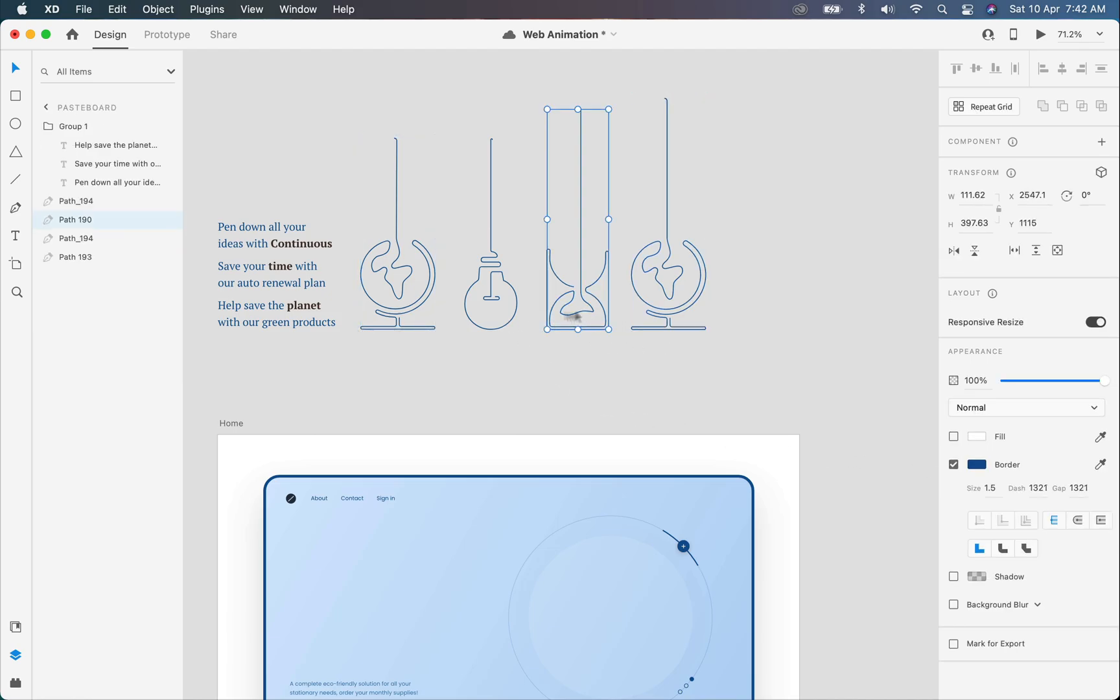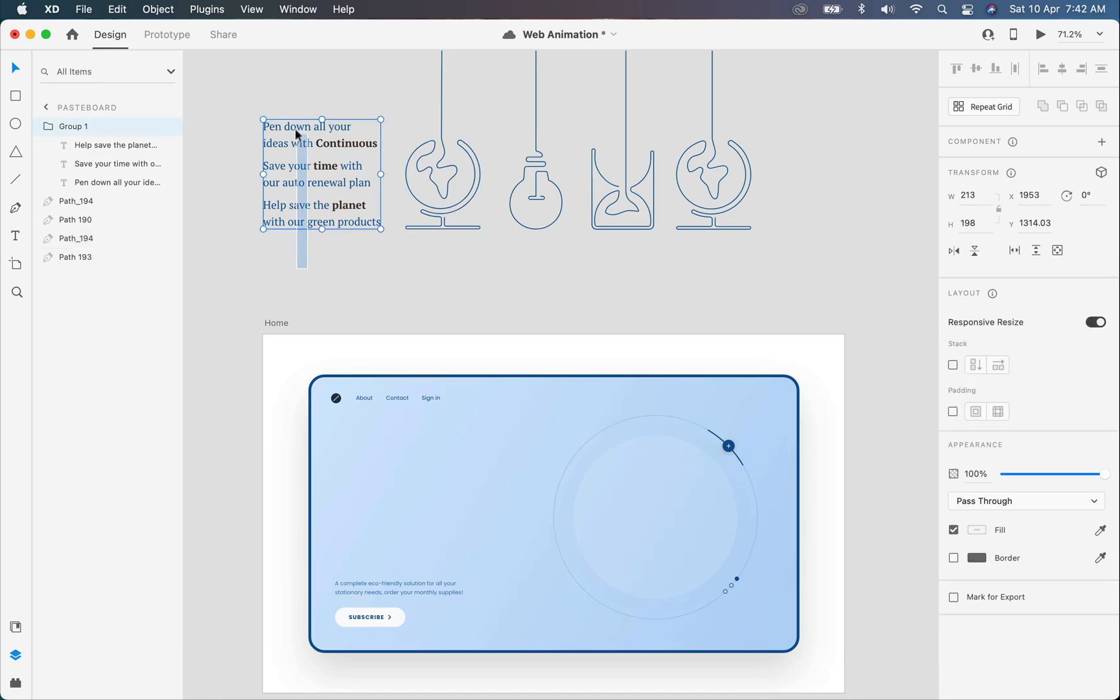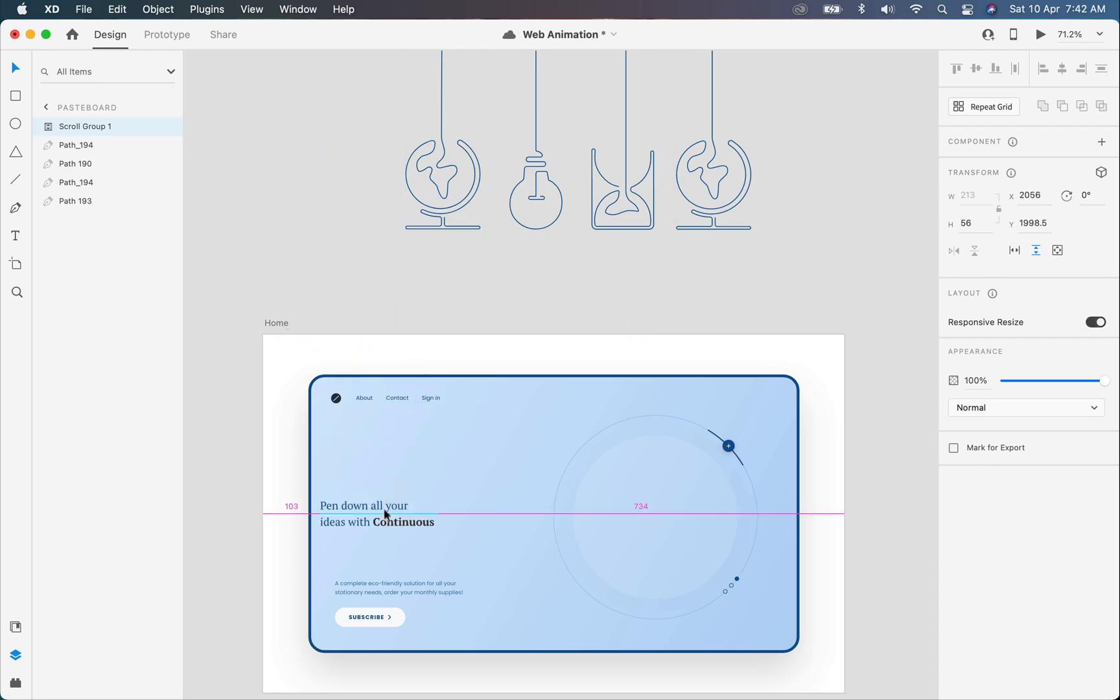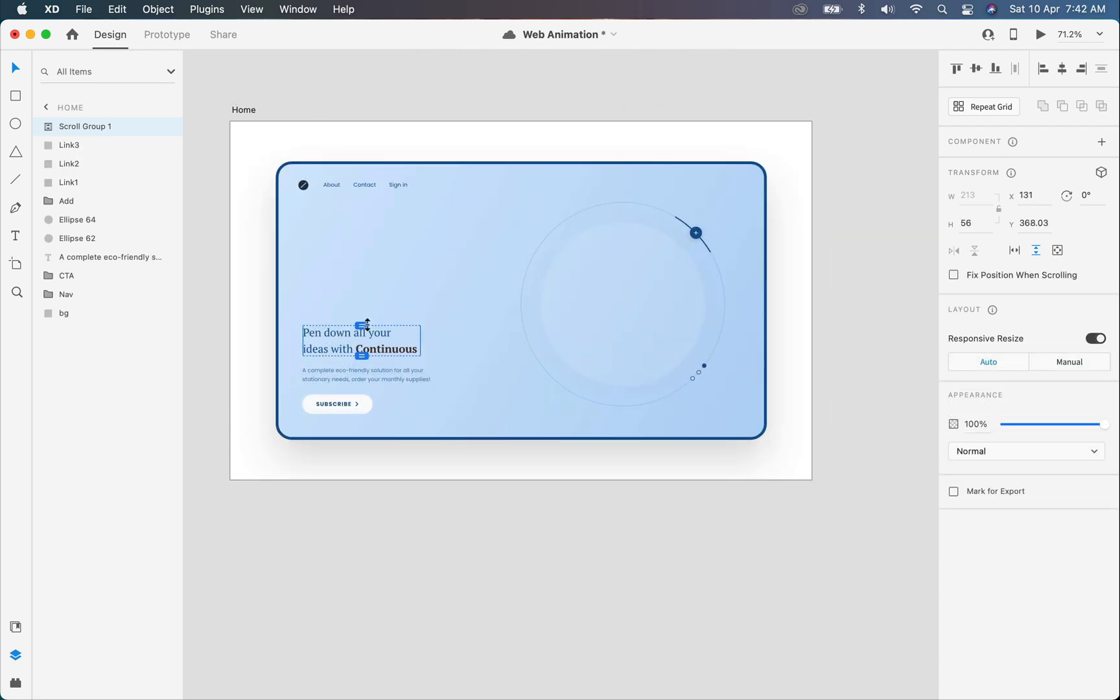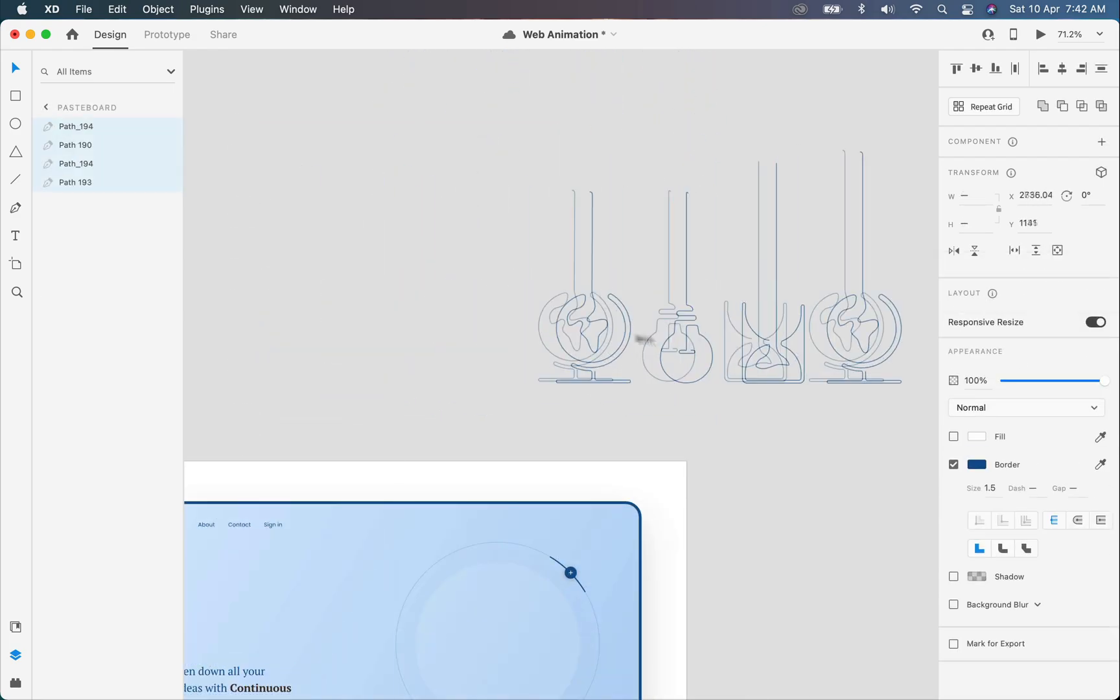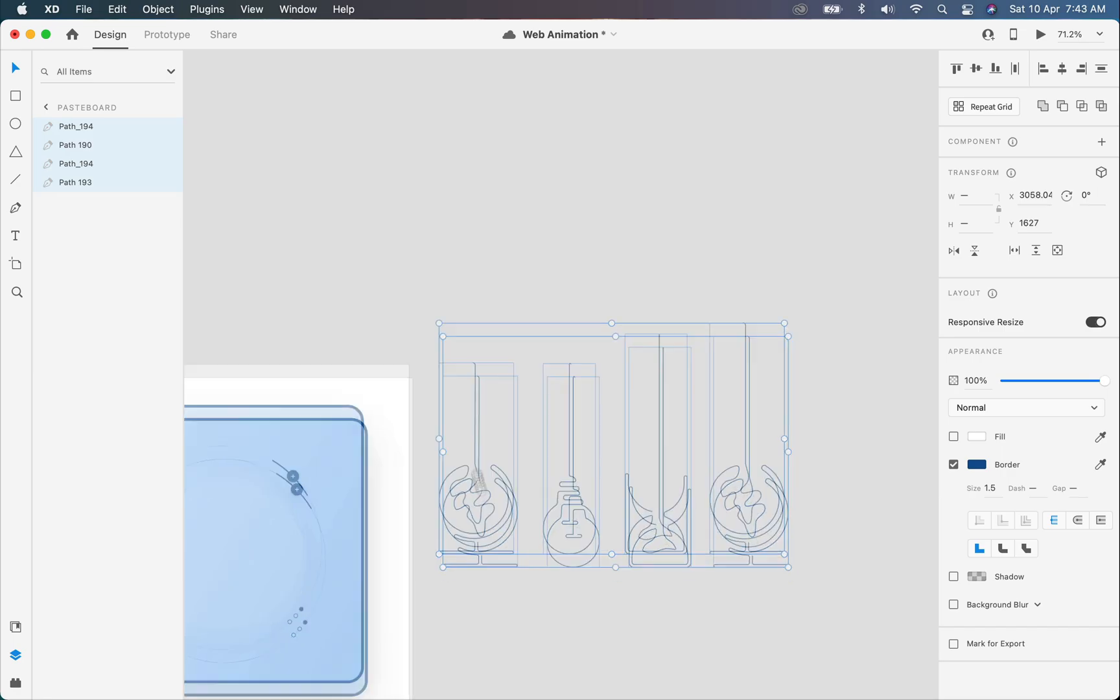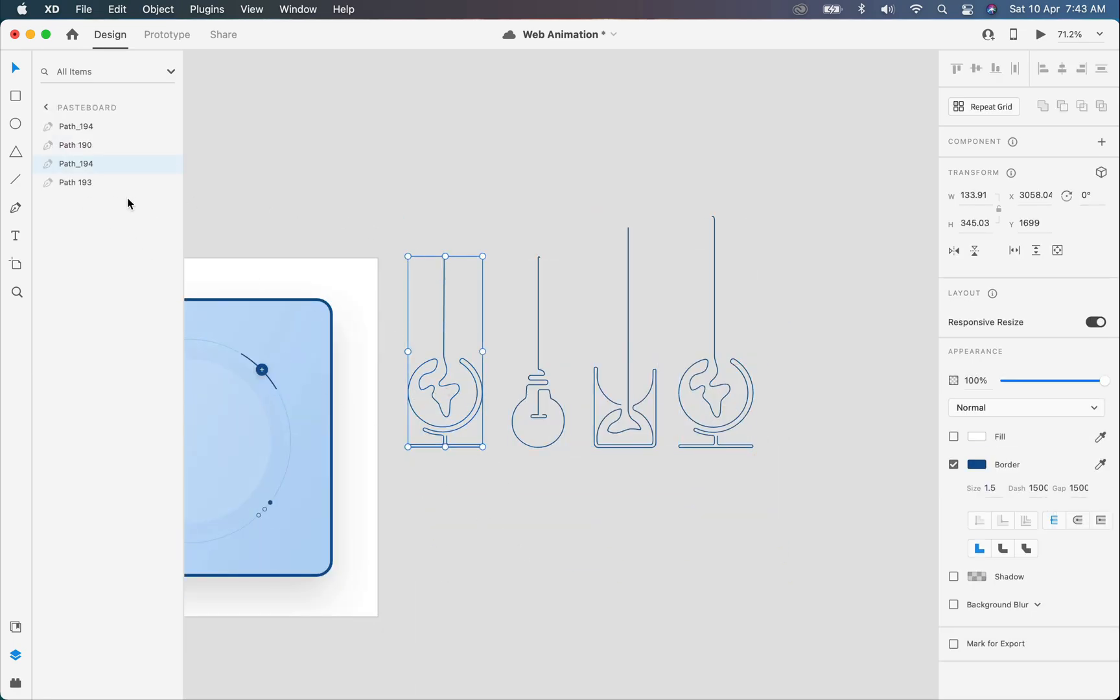So first of all, I will select all the text and click on this little icon and create a vertical scroll group. Now move this group into the artboard. Now I will select these illustrations one by one and rename them, as naming is very important while animating in Adobe XD, so keep that in mind.